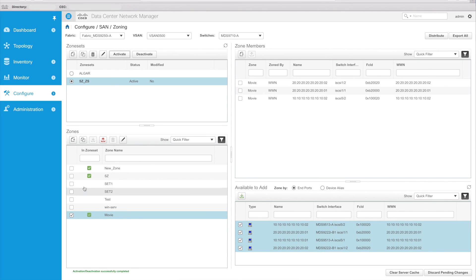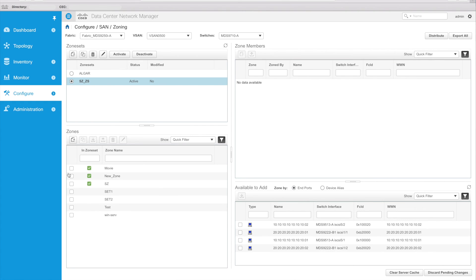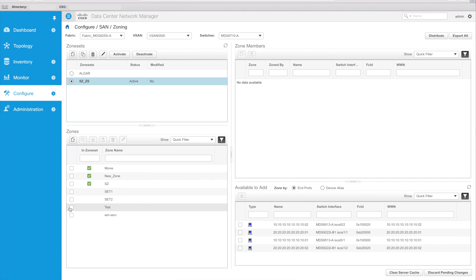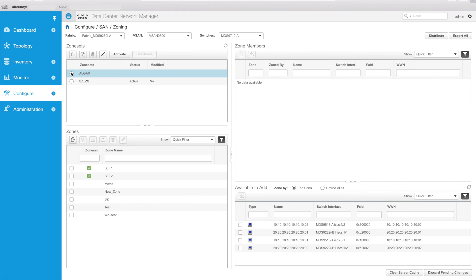So now I'm done. If I refresh this screen and reselect the zone set, I can now see that I have three zones in the zone set, and those are denoted by the green checkbox there. Now there are other zones that I have access to, but those are not actually in the zone set. If I were to select this zone set, which is not active, I could see that I had Set One and Set Two in that, but it's not currently active.